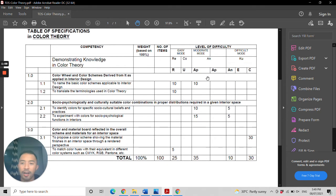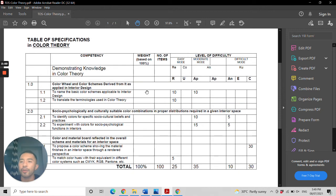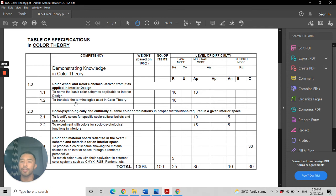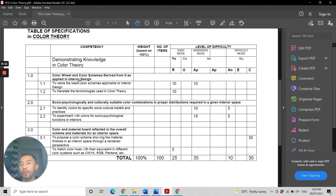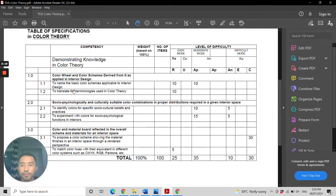For the color theory licensure subject, there are three scopes. The first scope is the color wheel and the color schemes derived from it as applied in interior design. In the exam, you will be required to name the basic color schemes, such as what an analogous color scheme is,